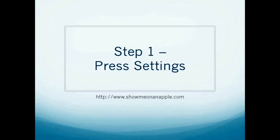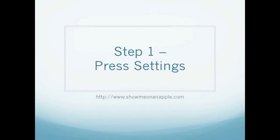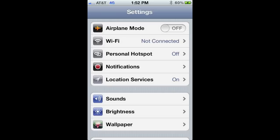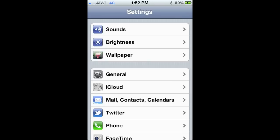This will open up a menu option. From that menu option, go ahead and press down on General. To get to General, you're going to need to scroll down on the first menu, and General is located right below Wallpaper in Settings.